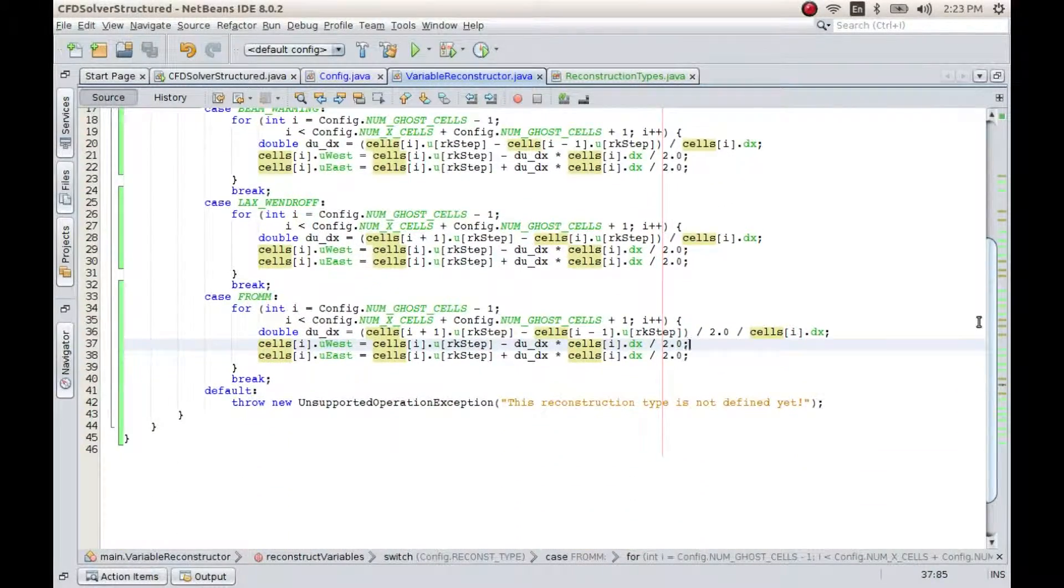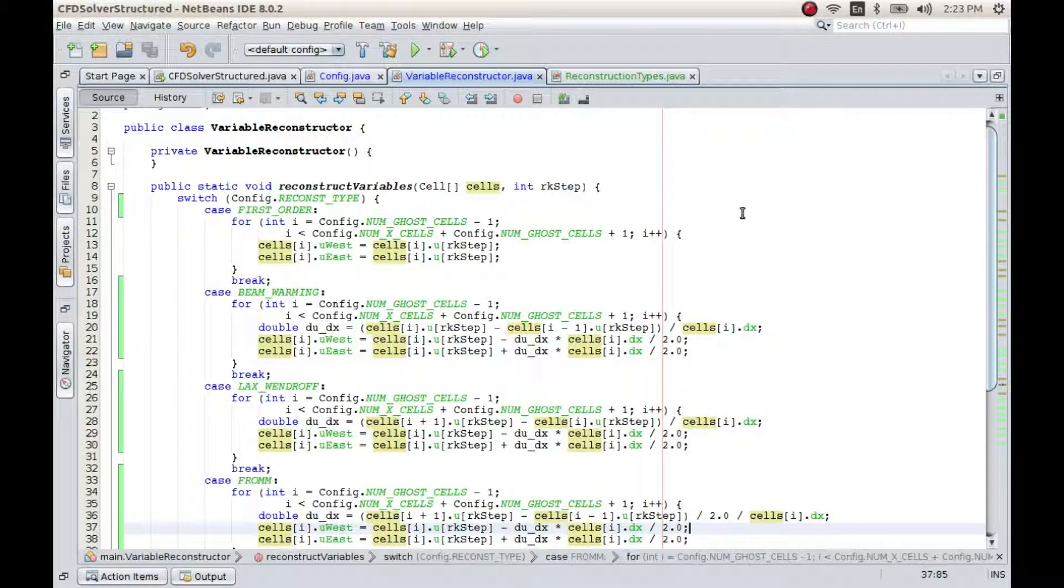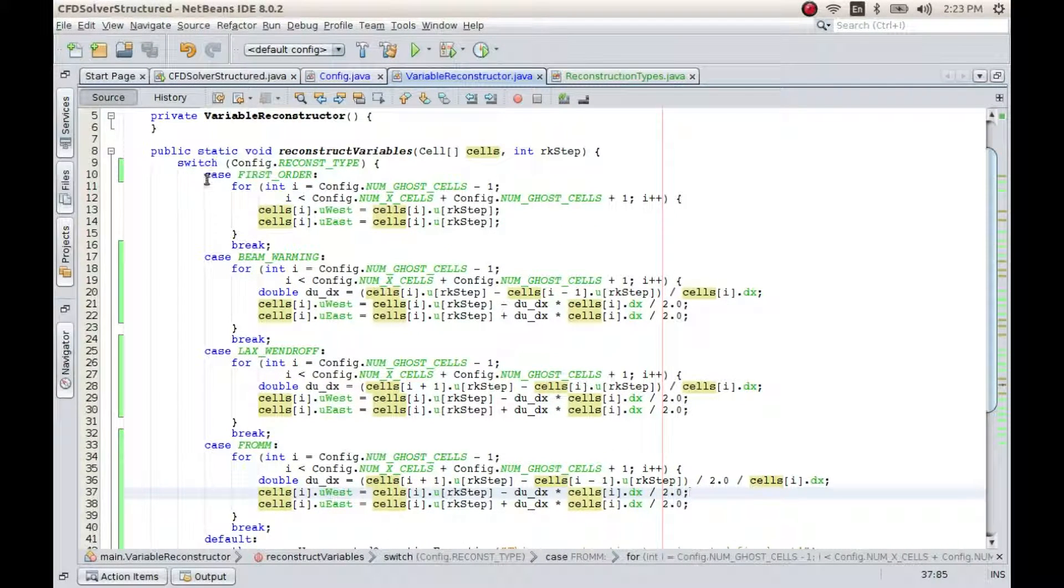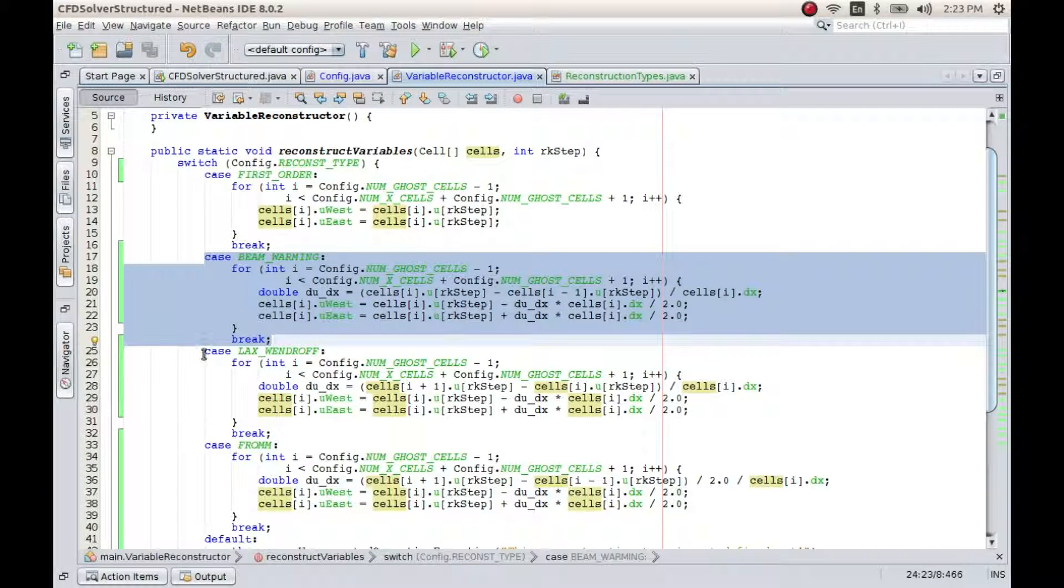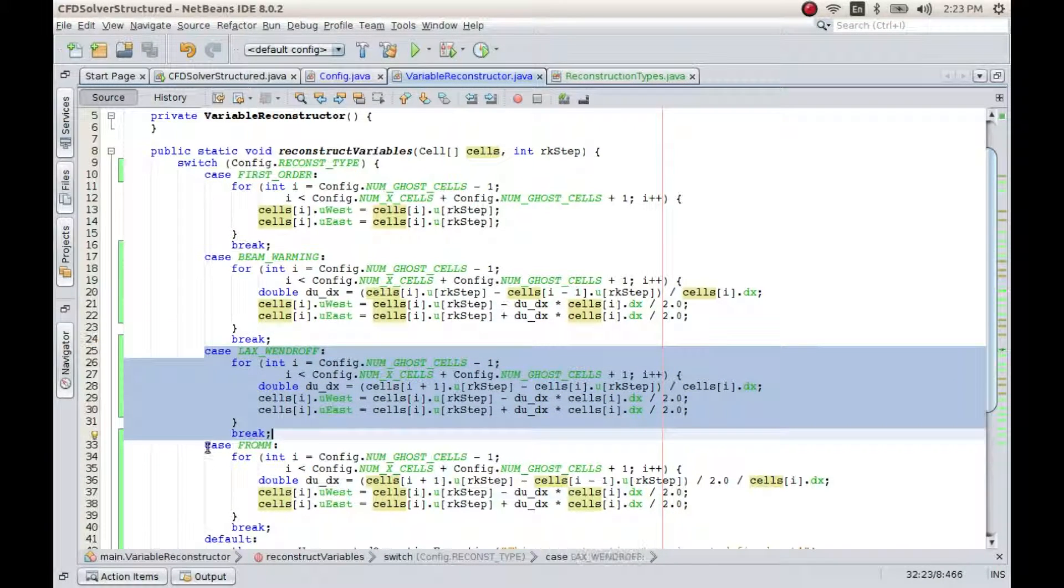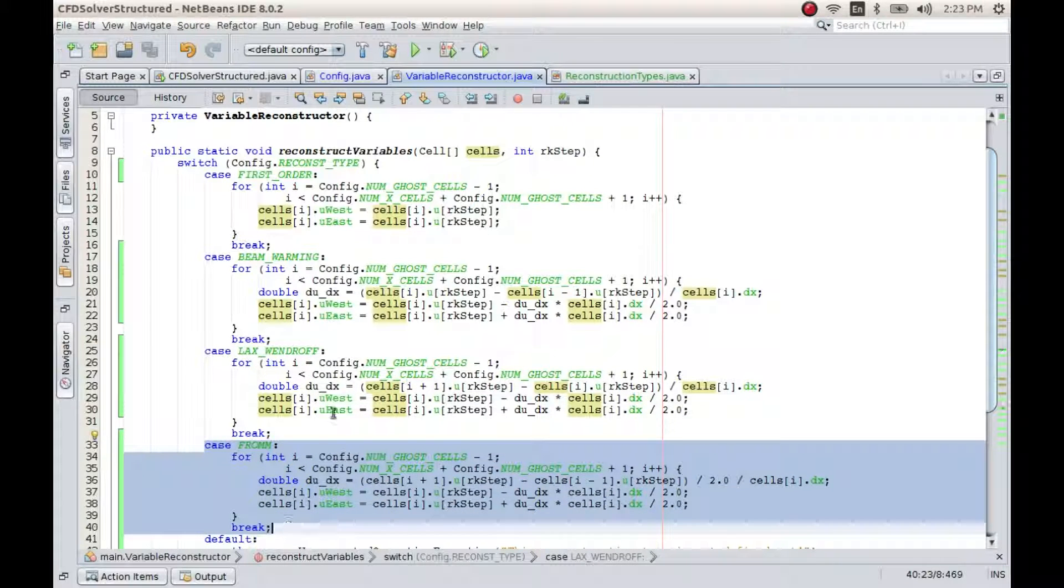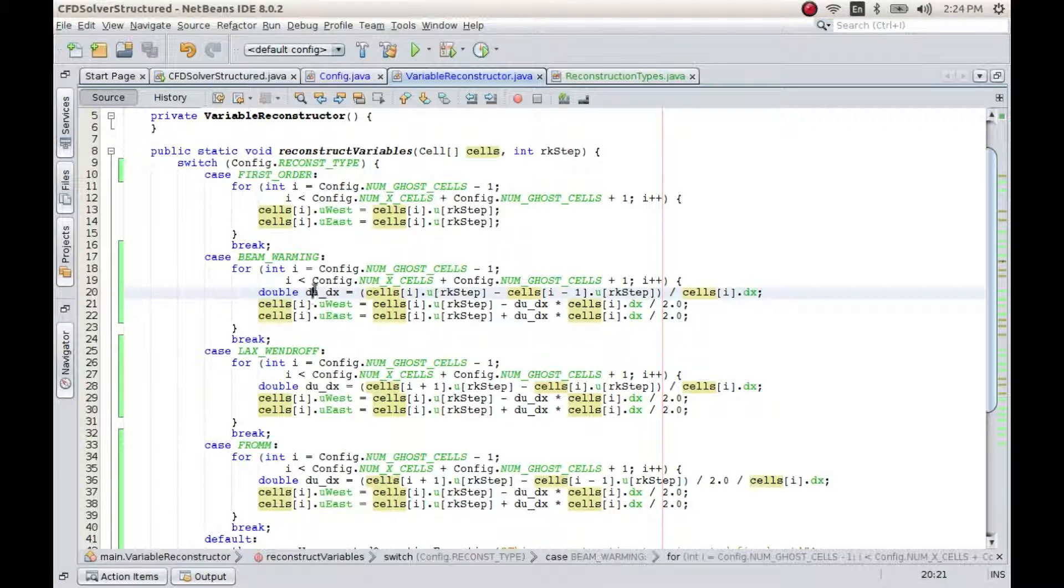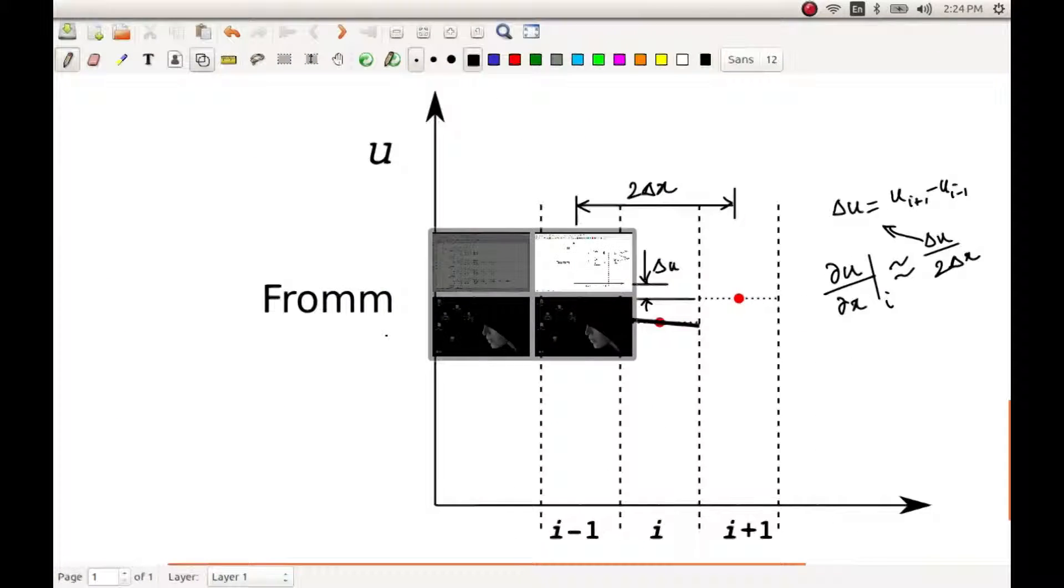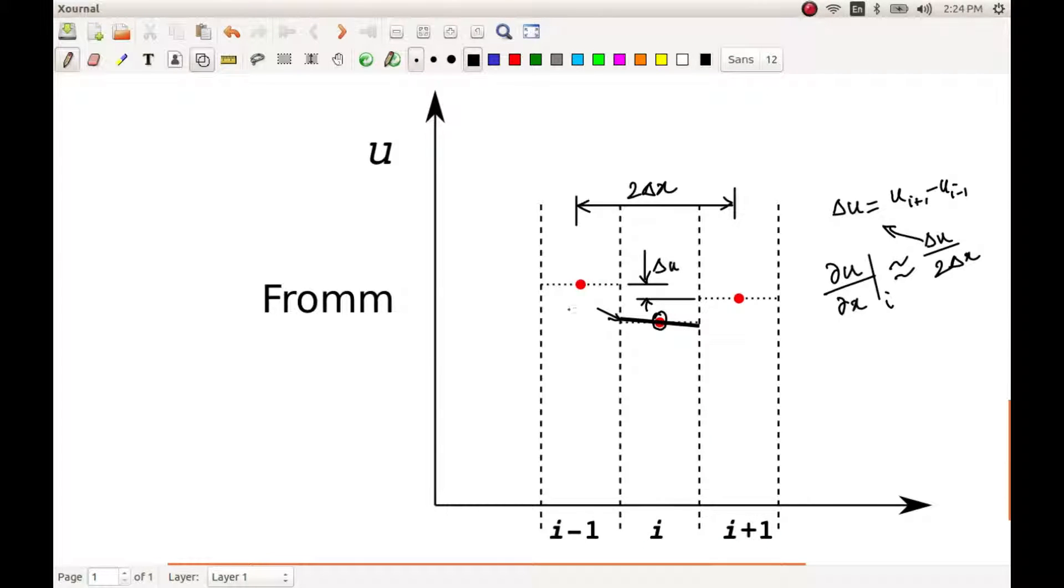So that's all I would like to talk about now. We have implemented three methods: Beam and Warming, Lax-Wendroff method, and Fromm method. The difference in all these three methods is only the way in which the derivative is calculated. The derivative here is the value at the derivative at the centroid point. Then once we calculate the derivative at this point, we use this value to calculate the two values, that is the value at ui minus half and the value at ui plus half.